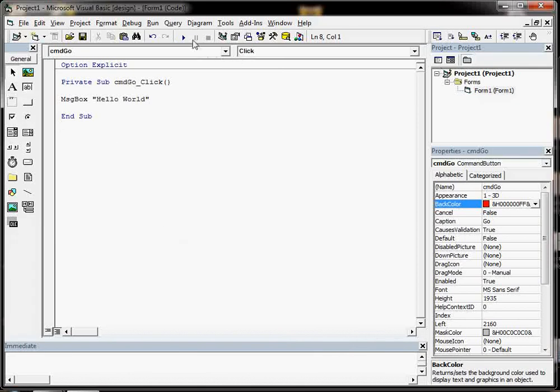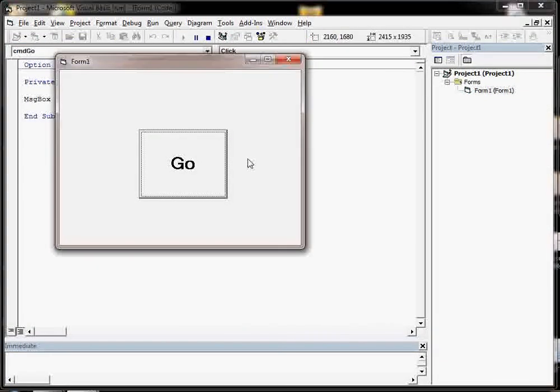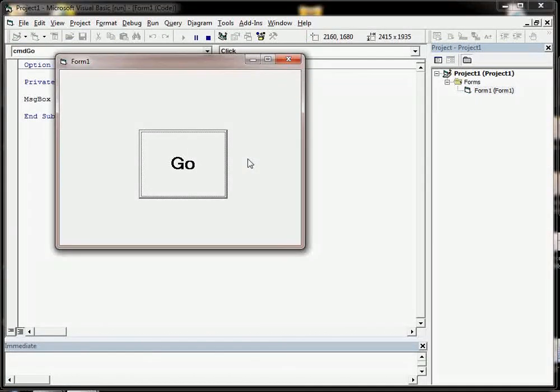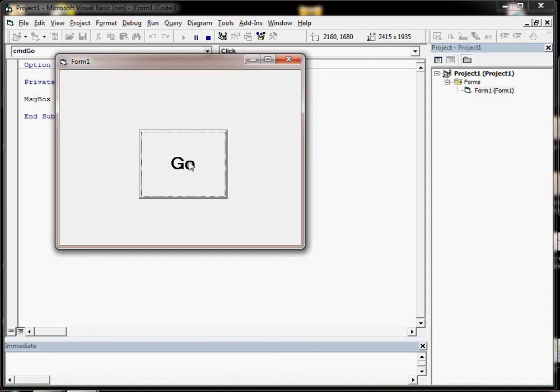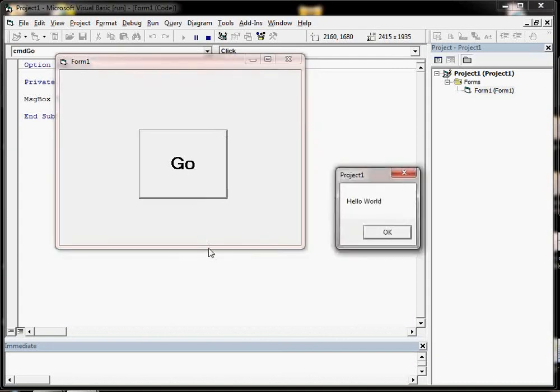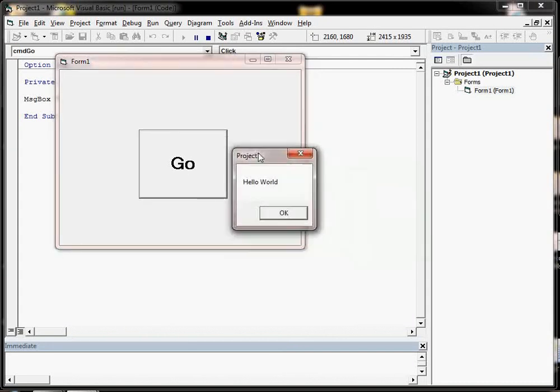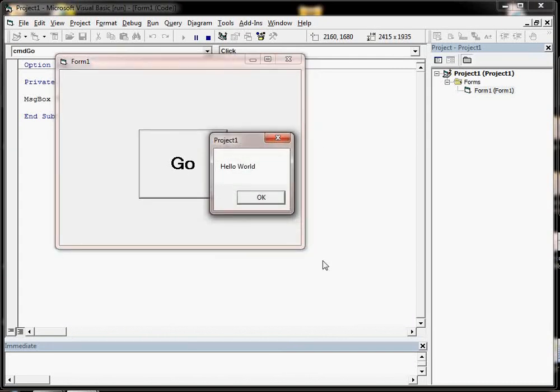We put in the code and we should try running it. We get our window pop up, we've got our button, we click on Go and we get our message on the screen, Hello World.